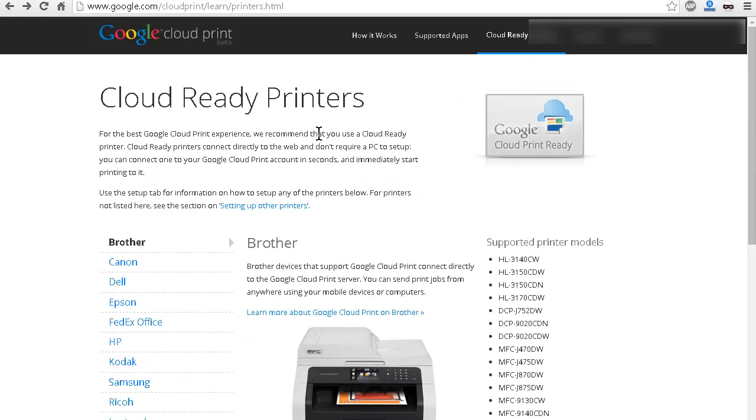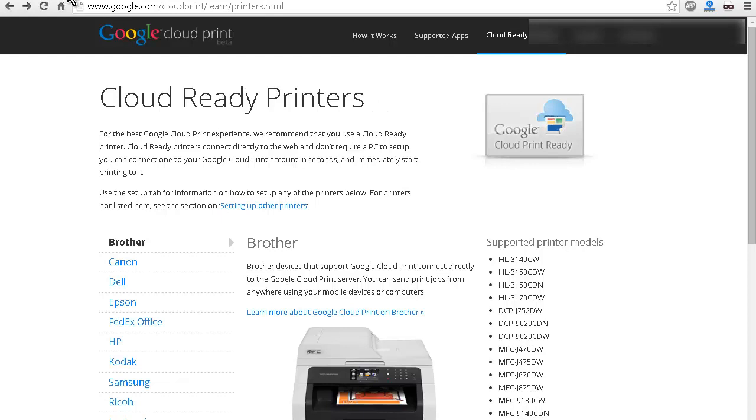But another thing you can do is you can hook up your legacy printer, so anything you already have hooked up to your computer, or even on your network. If it's not cloud-printer-ready, you can still print to it. So what we're going to do is we're going to set up our cloud service, and then we're going to print to it from an Android device.